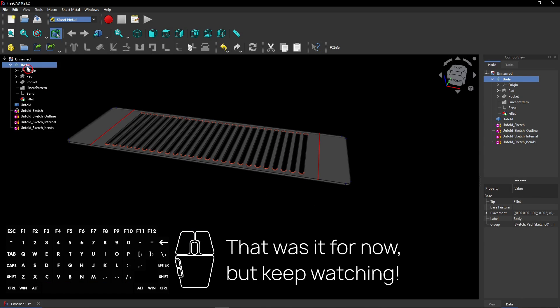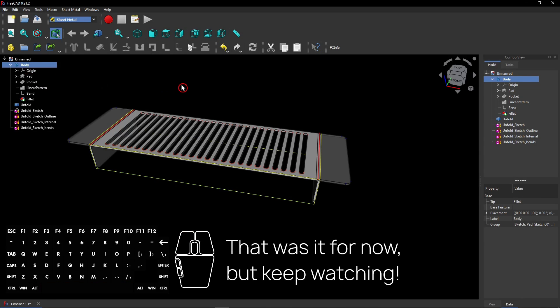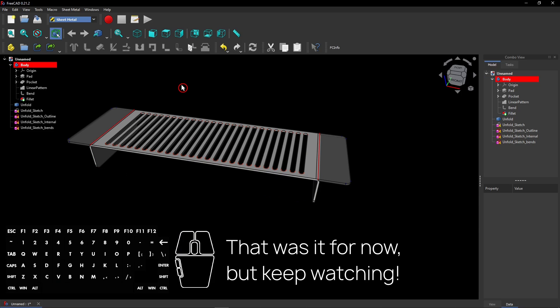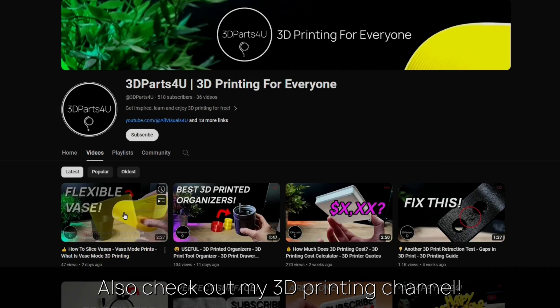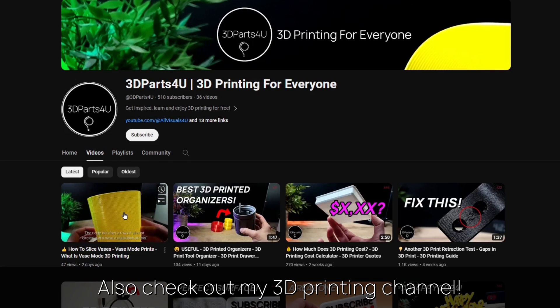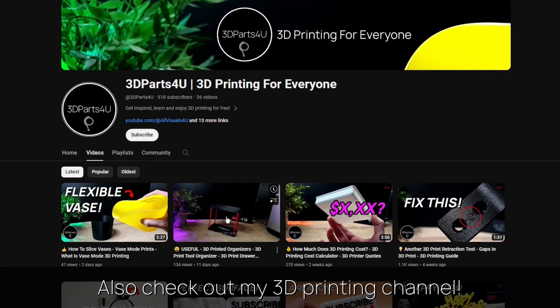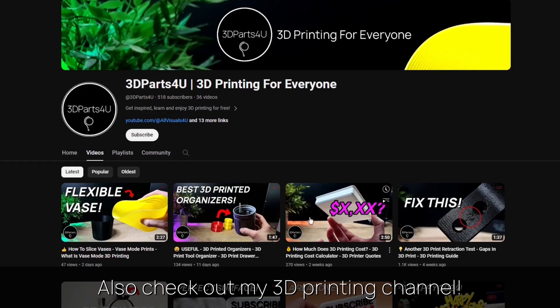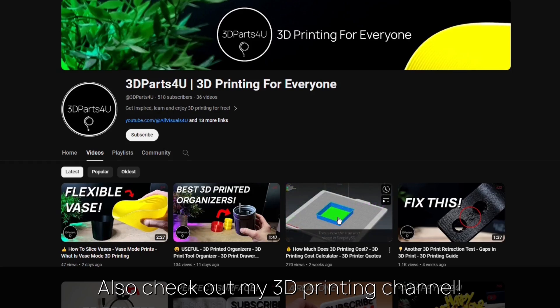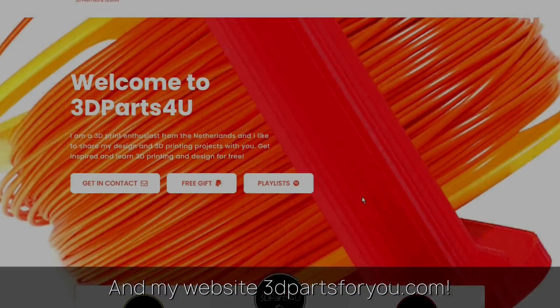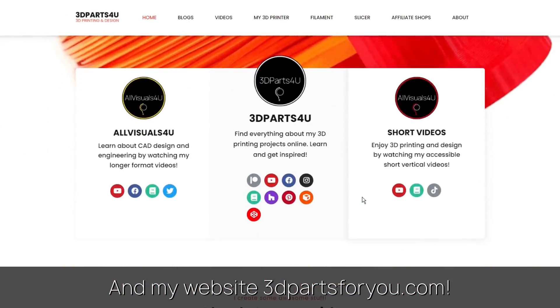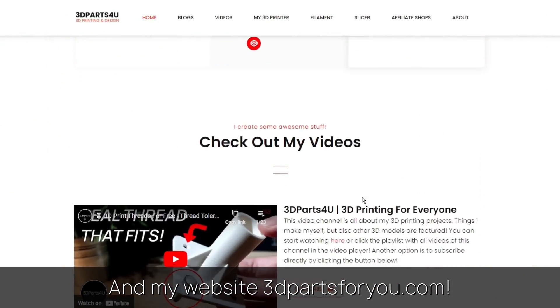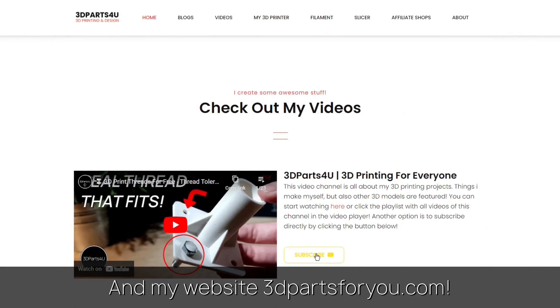That was it for now, but keep watching. Also check out my other channel for all my 3D printing projects and tutorials. And have a look at my website where everything comes together.